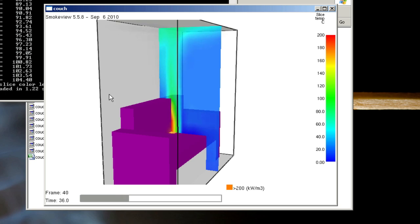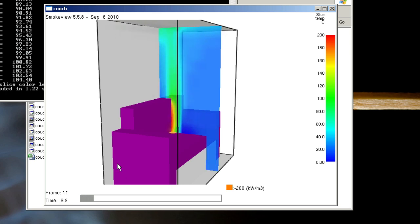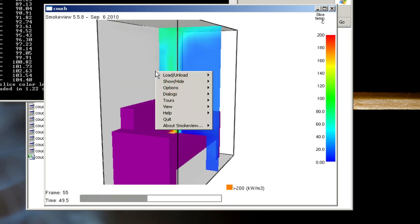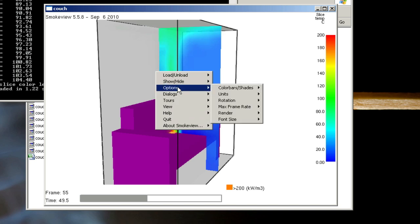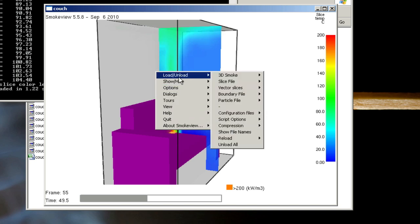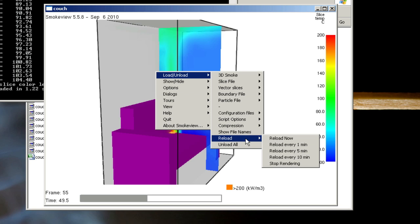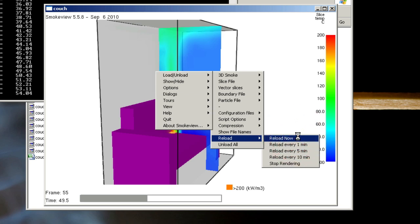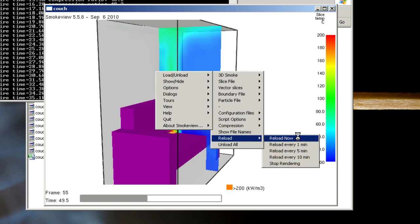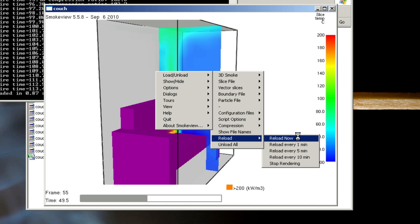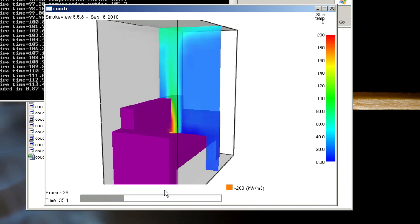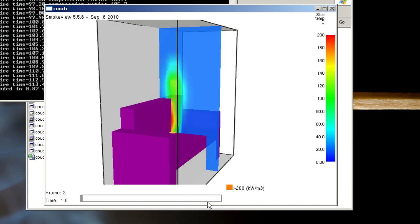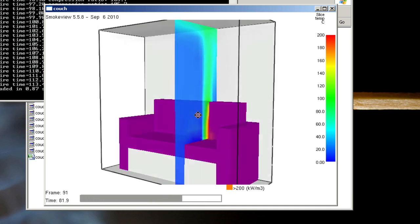You'll notice my simulation is still running. If I want to, I can right-click and go to load, reload. I can actually click reload now to reload up to the latest information that's available. Now I have a little bit more time available for viewing as the fire spreads.